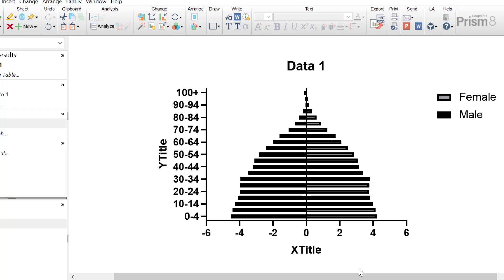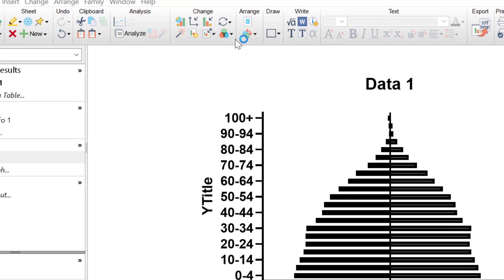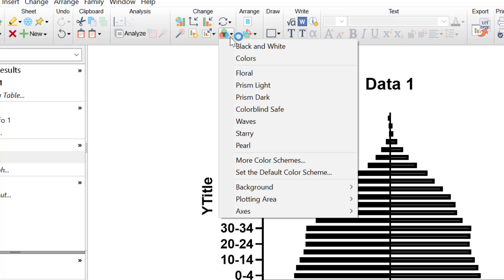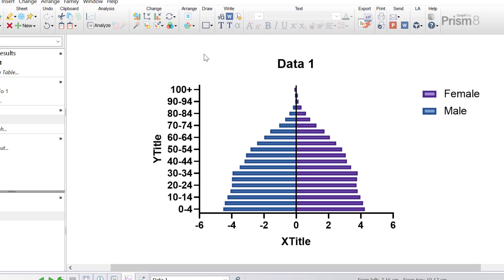The population percentage starts at 0% in the middle, and the length of each bar signifies the population percentage at that age group, so longer bars indicate more people in that age and sex group. Currently the graph is in black and white, so let's quickly add some colour using the Change Colours tab at the top. This feature is explored in more detail in a separate quick tip video tutorial, but for the purposes of this tutorial I'm going to select the Floral scheme. Now we have some colour on the graph.